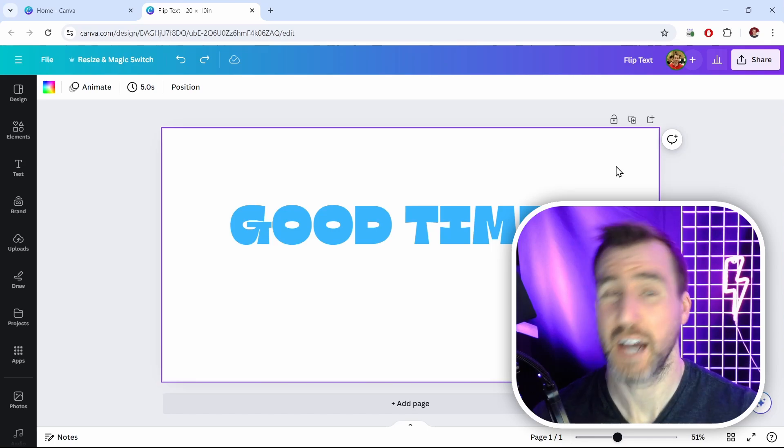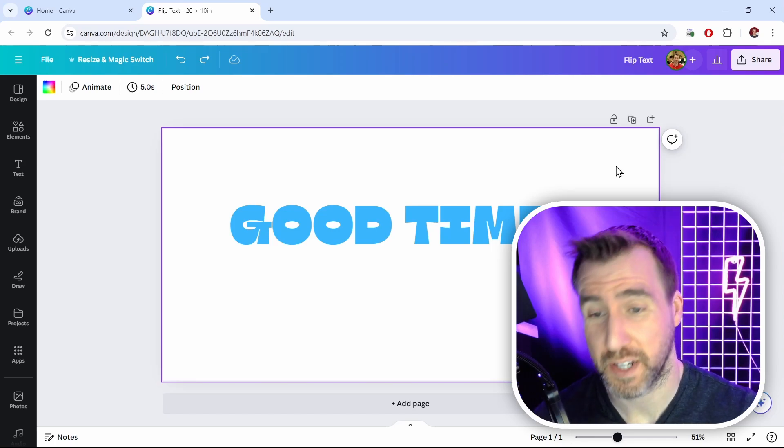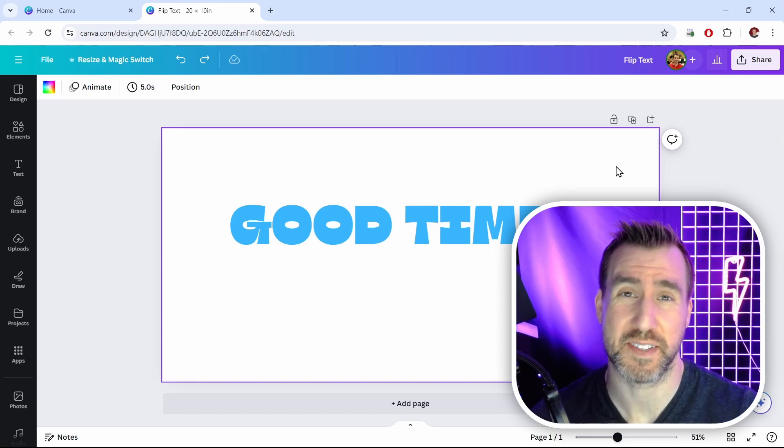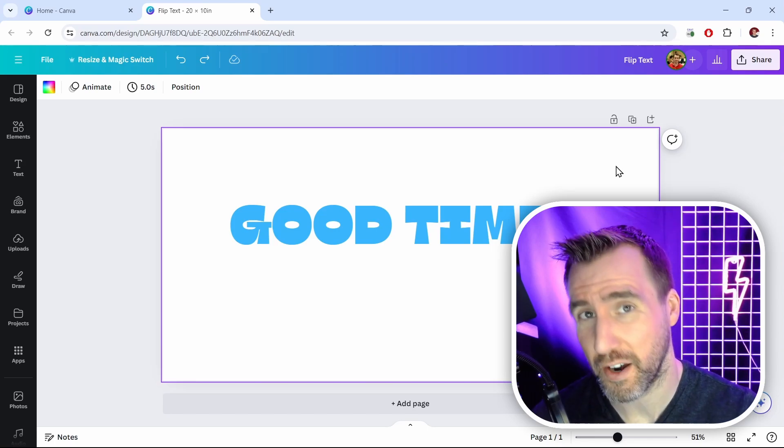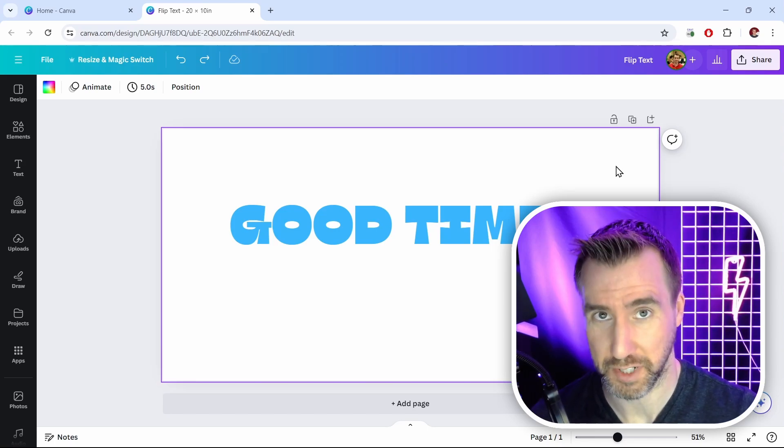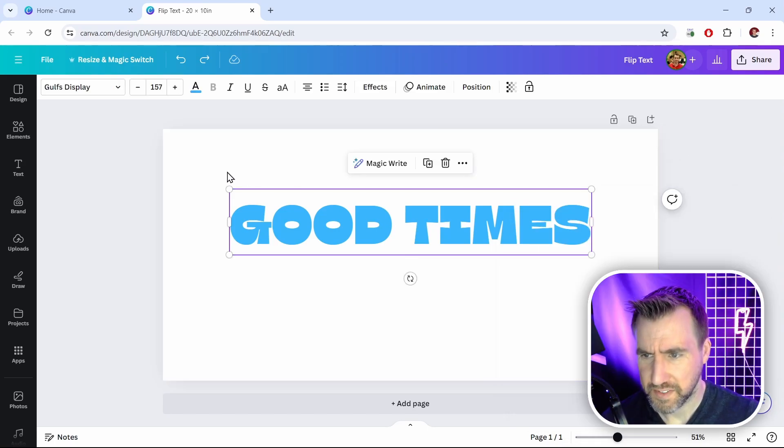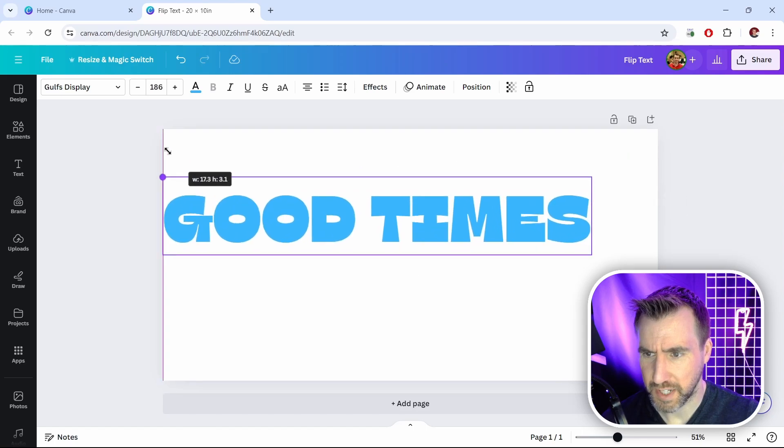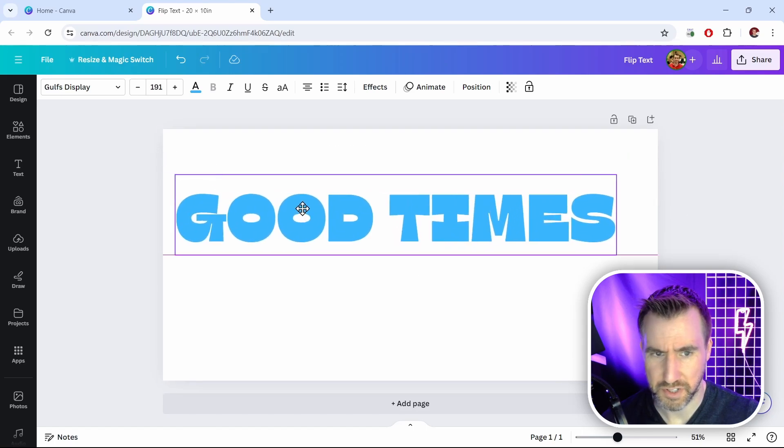Okay, so let me now show you the method where we can actually mirror this text, and it doesn't require any downloading. So I'll make this text big just so we get nice resolution here.